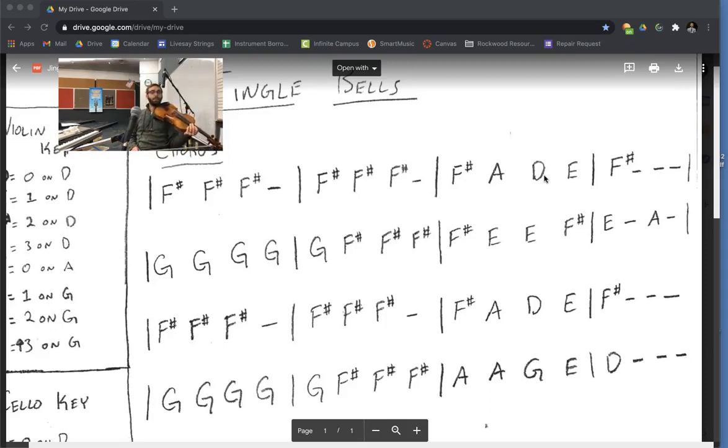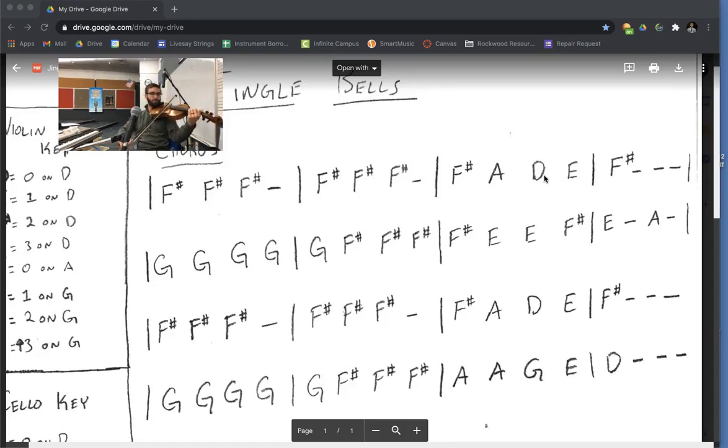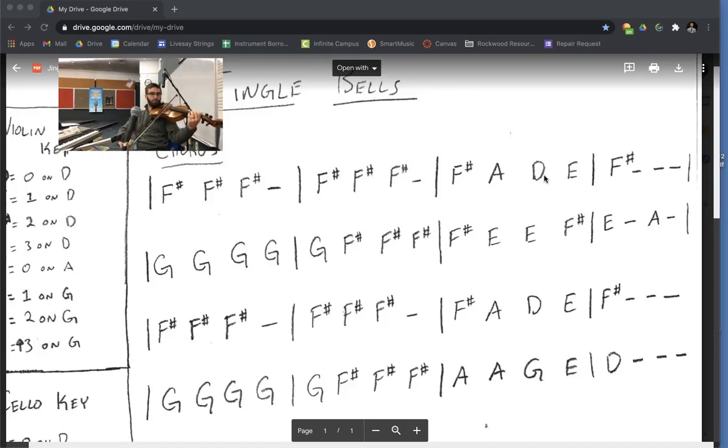Now that you're done with that, let's do the third line. It's the same as the first line. Here we go. One, two, a, ready, go. Nice.